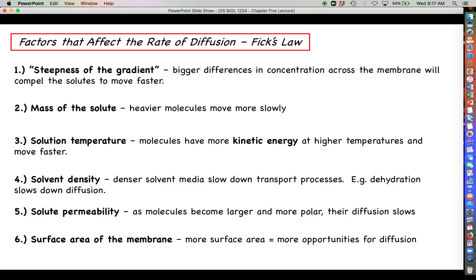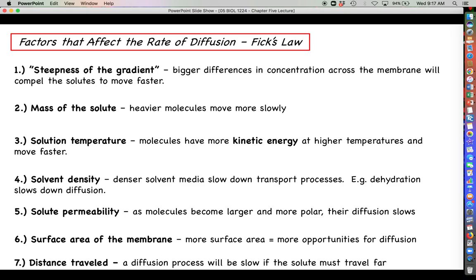The surface area of the membrane is another factor — it's in the cell's best interest to maximize the surface area to volume ratio. More surface area means more opportunities for diffusion to occur. Finally, distance traveled matters: diffusion is slow if the solute has to travel a very far distance to reach its destination, just like a long road trip takes more time.